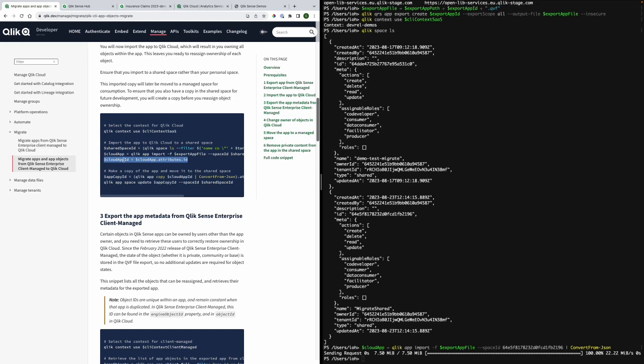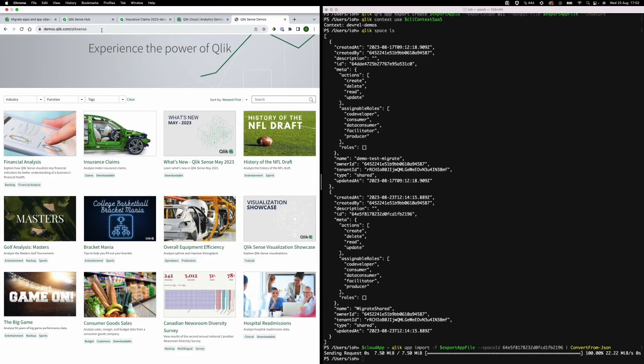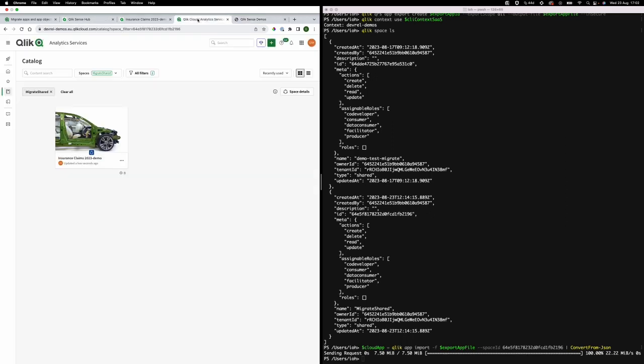To confirm that I have successfully imported the app into Qlik Cloud, I will just go into my tenant and there it is.